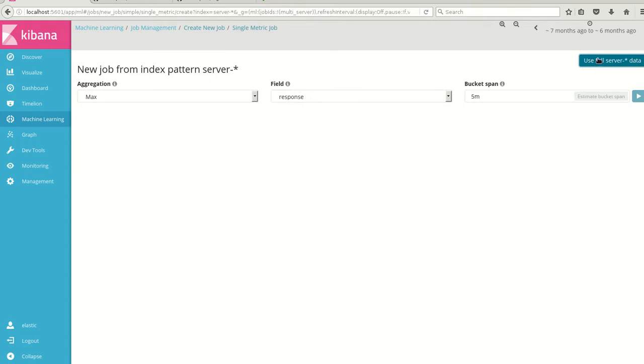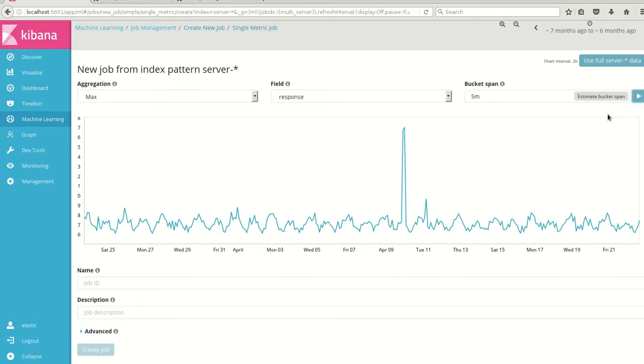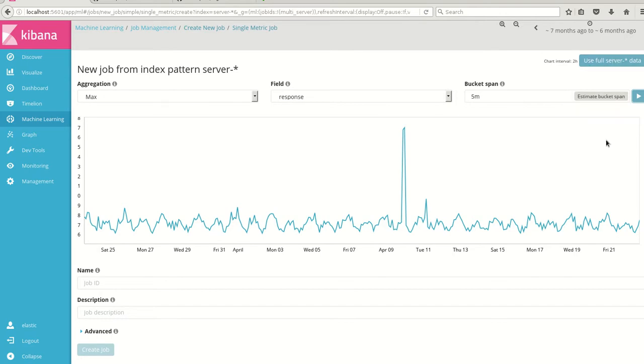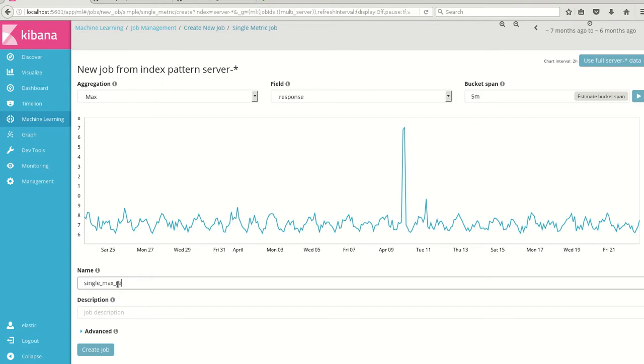Here I am using the full data server. With this graph we can see that there is a visible spike here. I'm doing a max of the response timings with the span bucket of 5 minutes. I'm using the full data set. I will create this particular job - single max response.